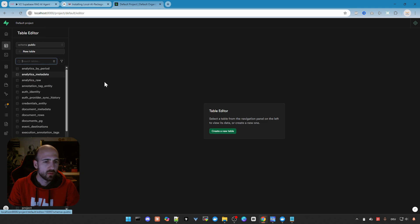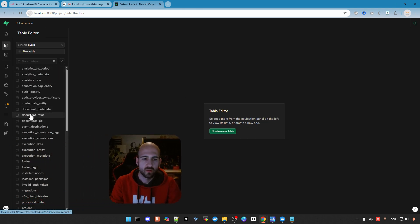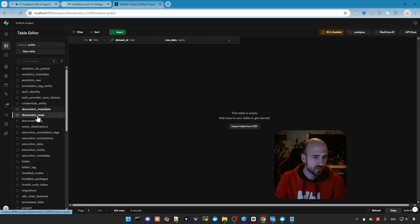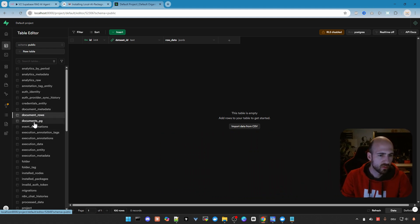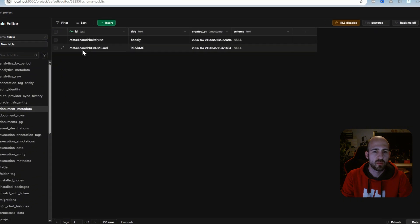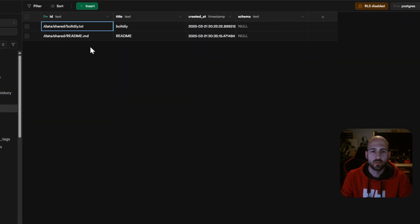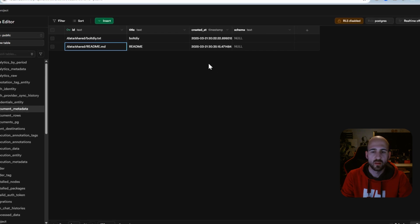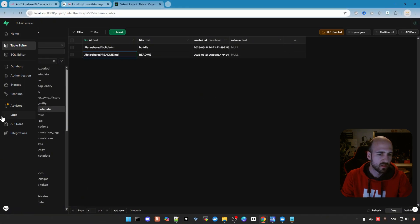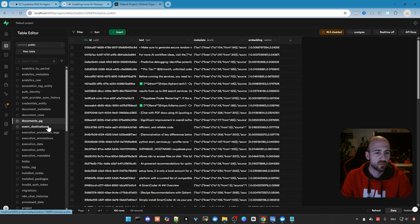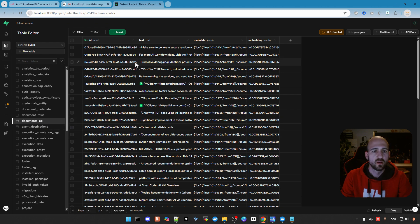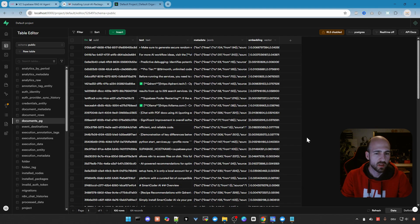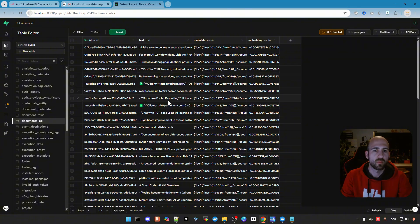We can go here to the table editor and take a look at document rows and document metadata, where we can see which files are indexed. This is for DIY which we had first, and then the readme as last test. And then here in documents underscore PG you can see all indexed stuff. If you have trouble, check this tables if there's anything in. If not, there's a problem.